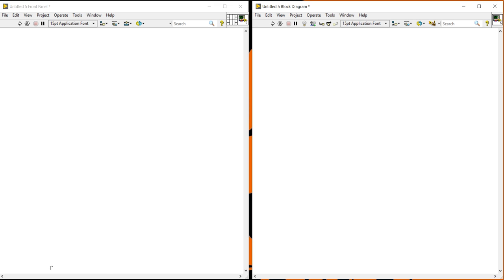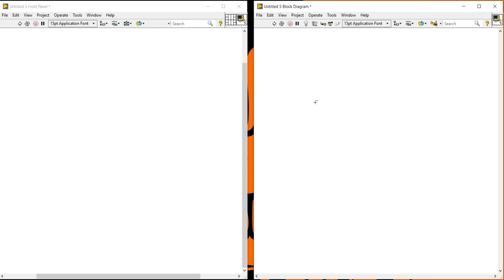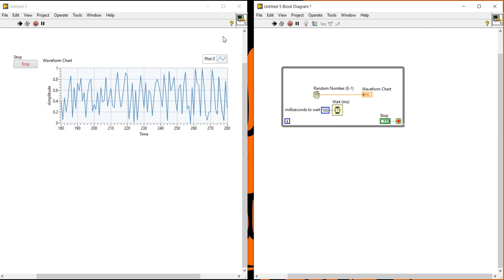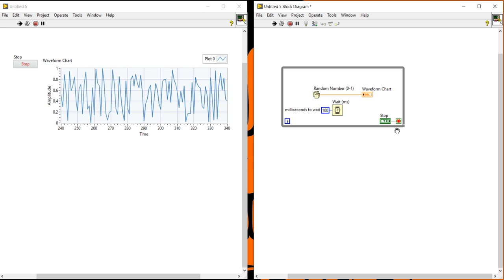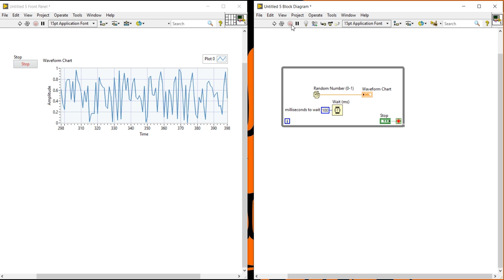We will see what is the meaning of an event. In the polling methodology, whenever you press the run button, your loop will start execution and the while loop is the master. But in the event structure, the event will be the master. If you do not perform any kind of action, your program will wait for your actions.